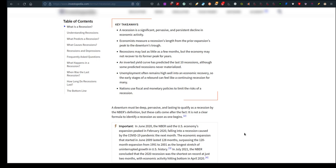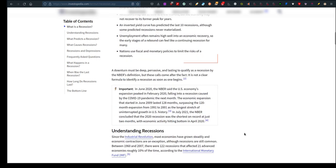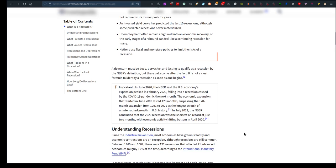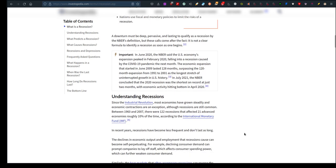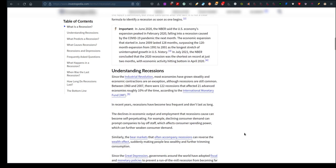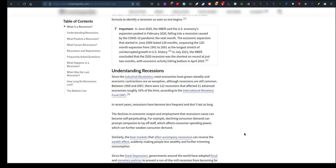Important: in June 2020, they said the US economy's expansion peaked in February 2020, falling into a recession caused by the COVID-19 pandemic the next month. The economic expansion that started in June 2009 ended.